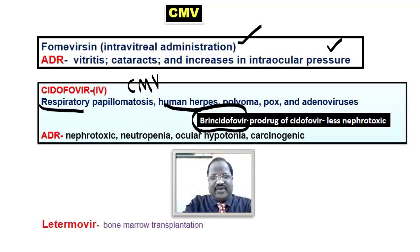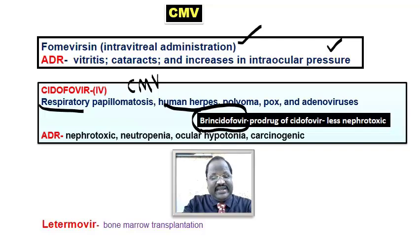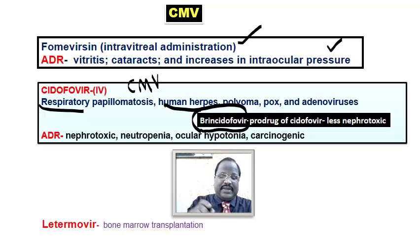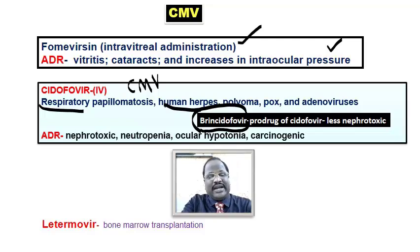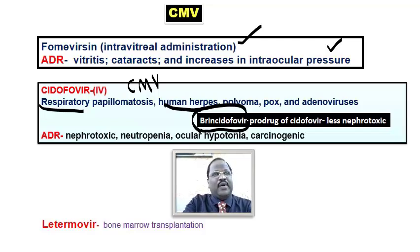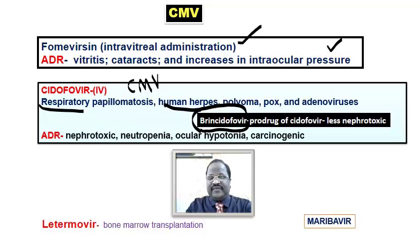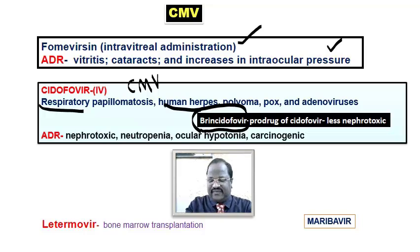Regarding newer drugs for treatment of cytomegalovirus infection: letermovir is a newer drug mainly useful for treating CMV infection in patients who undergo bone marrow transplantation. We also have maribavir, another newer drug useful for CMV infection.